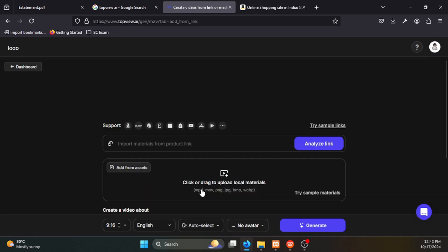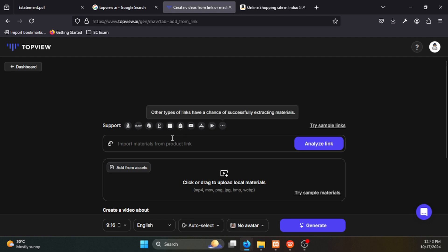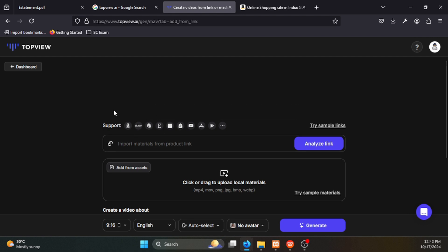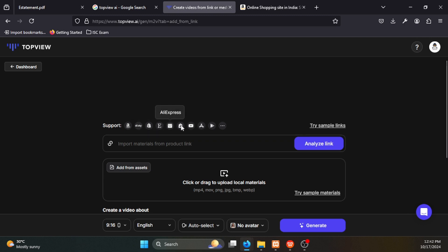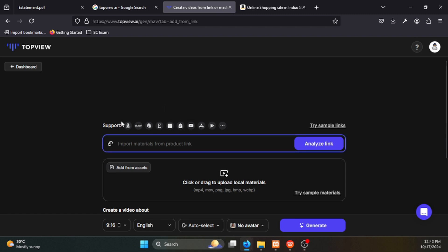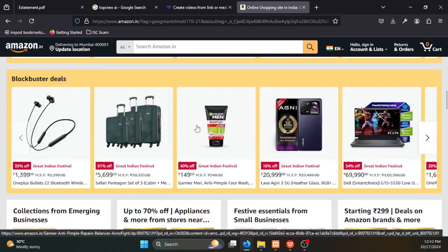We will click on the screen. You can see options including Amazon, eBay, Shopify, Etsy, AliExpress, and TikTok. We will select Amazon.